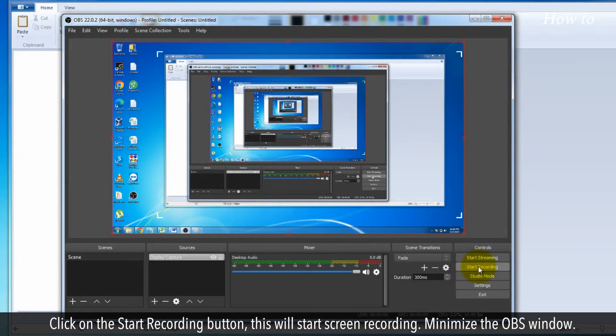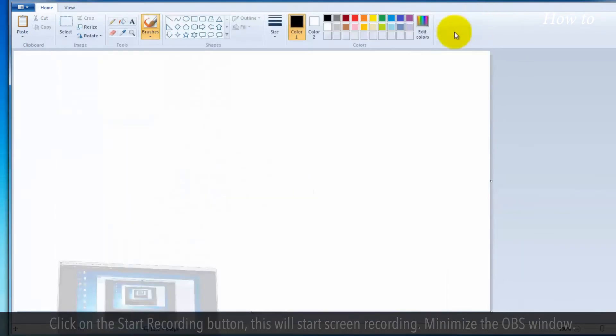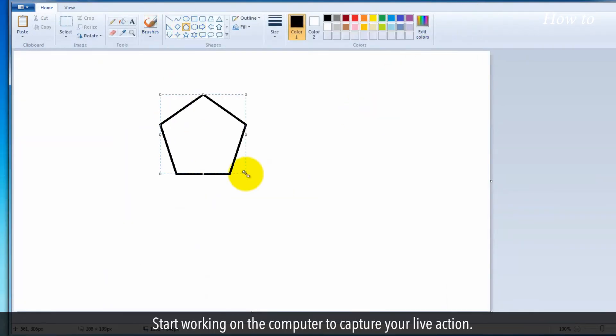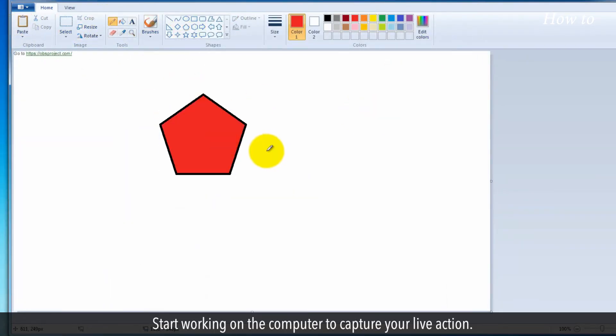This will start screen recording. Minimize the OBS window. Start working on the computer to capture your live action.